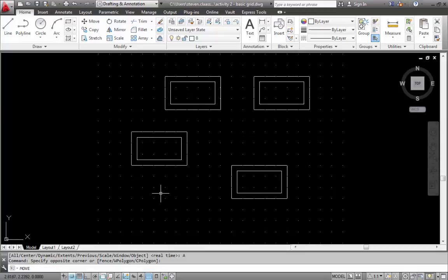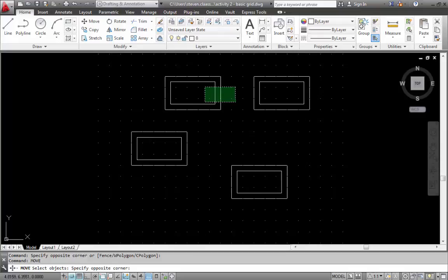The command is move that I'm typing in. Then it's going to ask me to select my objects. So a couple ways to select, I can left mouse click and go from right to left and that will click or highlight any lines that I touch.